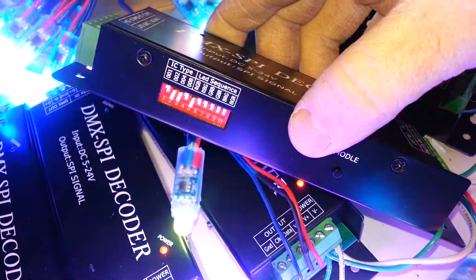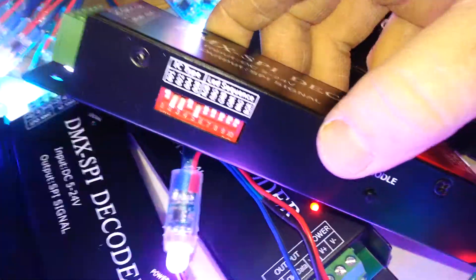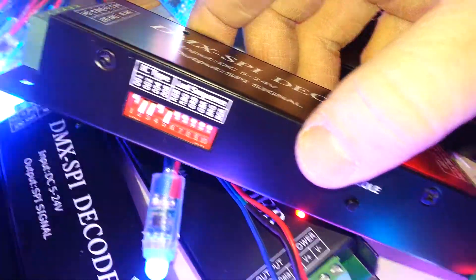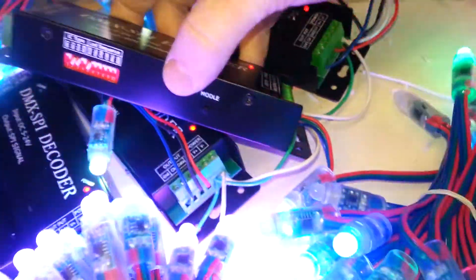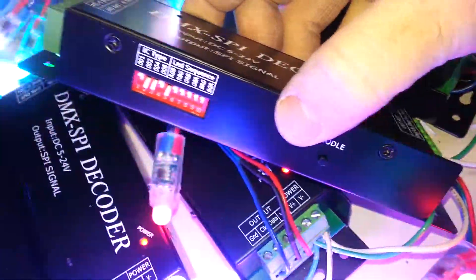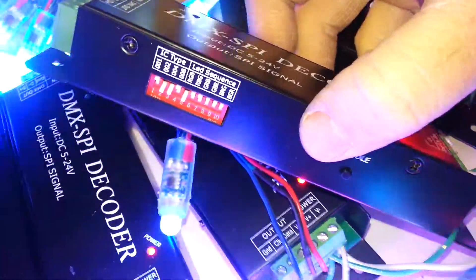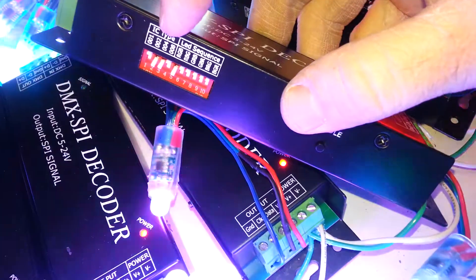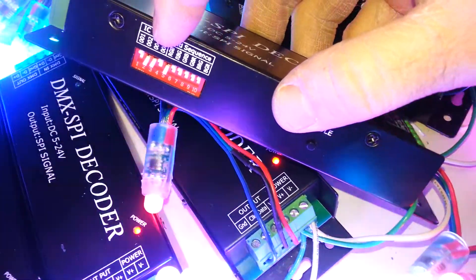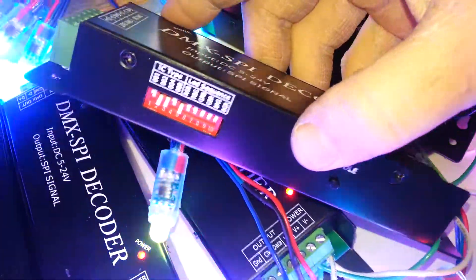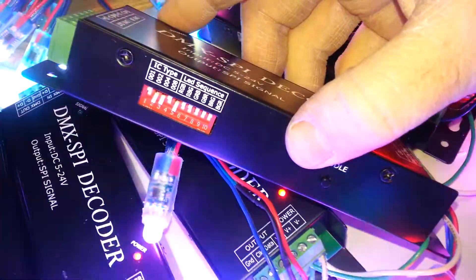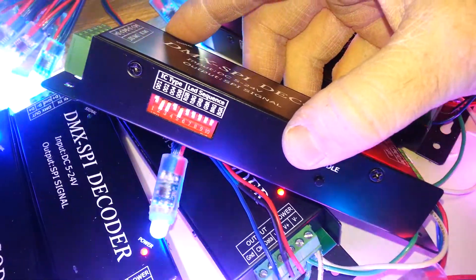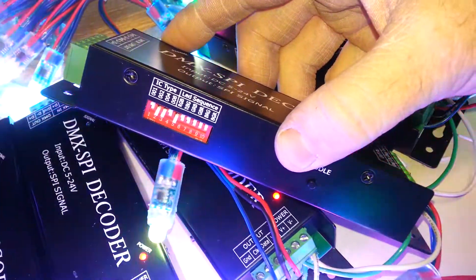We're running 2811 pixels or strips, and they're 12 volt. So what we need to set this IC type to is number two and number four need to be in the down, or in this case, the on position.